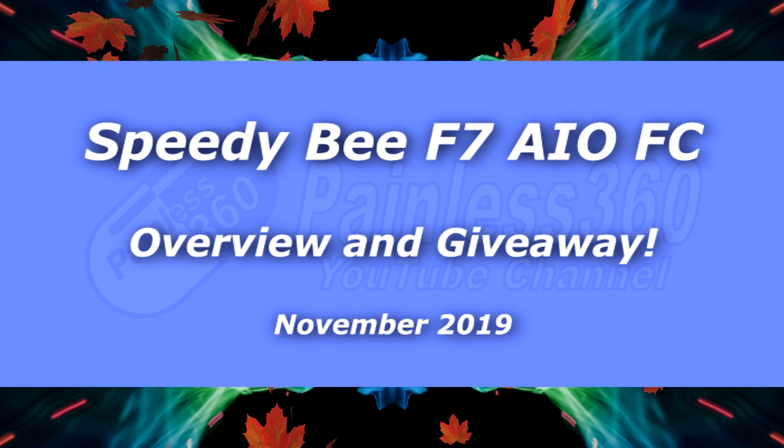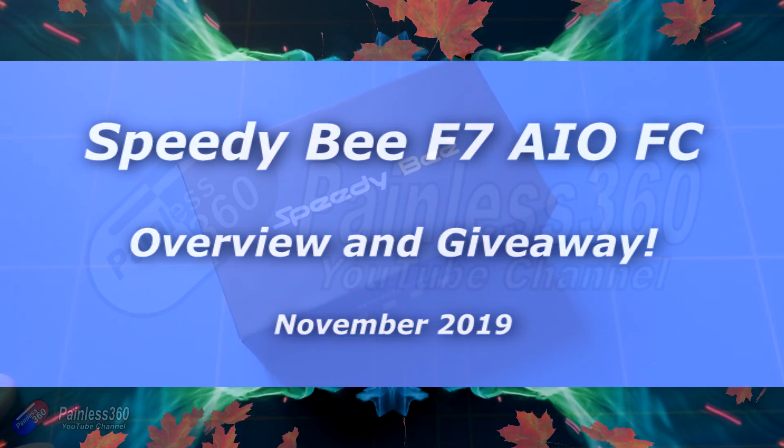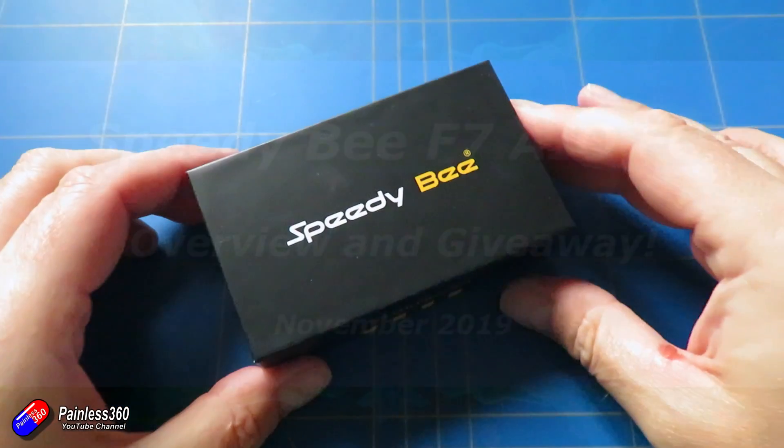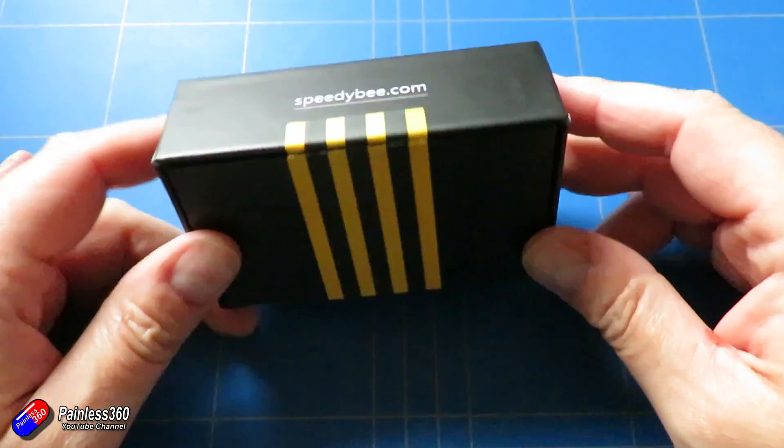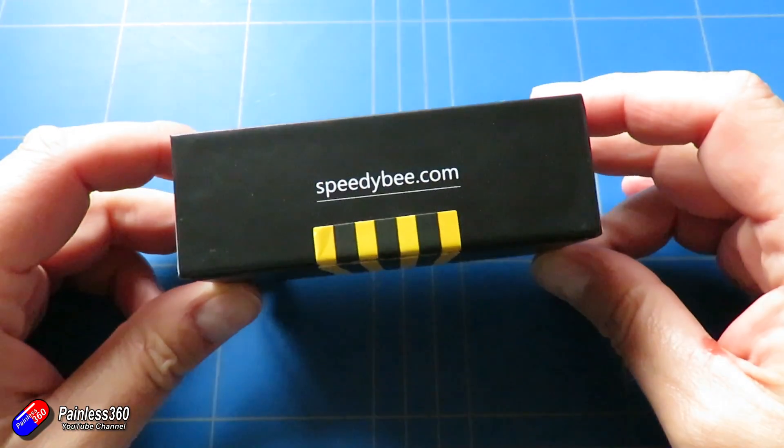Hello and welcome to the video. A very quick video about this new thing here. This is the latest flight controller from Speedybee.